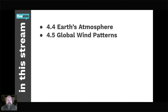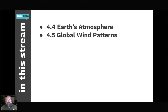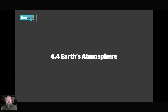So what we're going to be doing tonight is looking at Unit 4.4, Earth's Atmosphere, all its components, and 4.5, the Global Wind Patterns. Let's get into it.